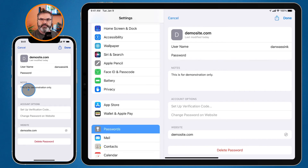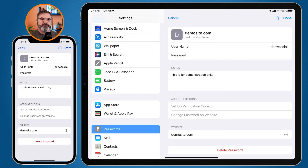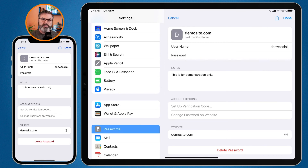This feature was added with macOS Monterey 12.3, iPadOS 15.4, and iOS 15.4. If you're running an older version of macOS, iPadOS, or iOS, you will not be able to add notes to your passwords. That's how we can add notes to our usernames and passwords on the Mac, iPad, and iPhone — there's basically just a new field when you go to edit your usernames and passwords.